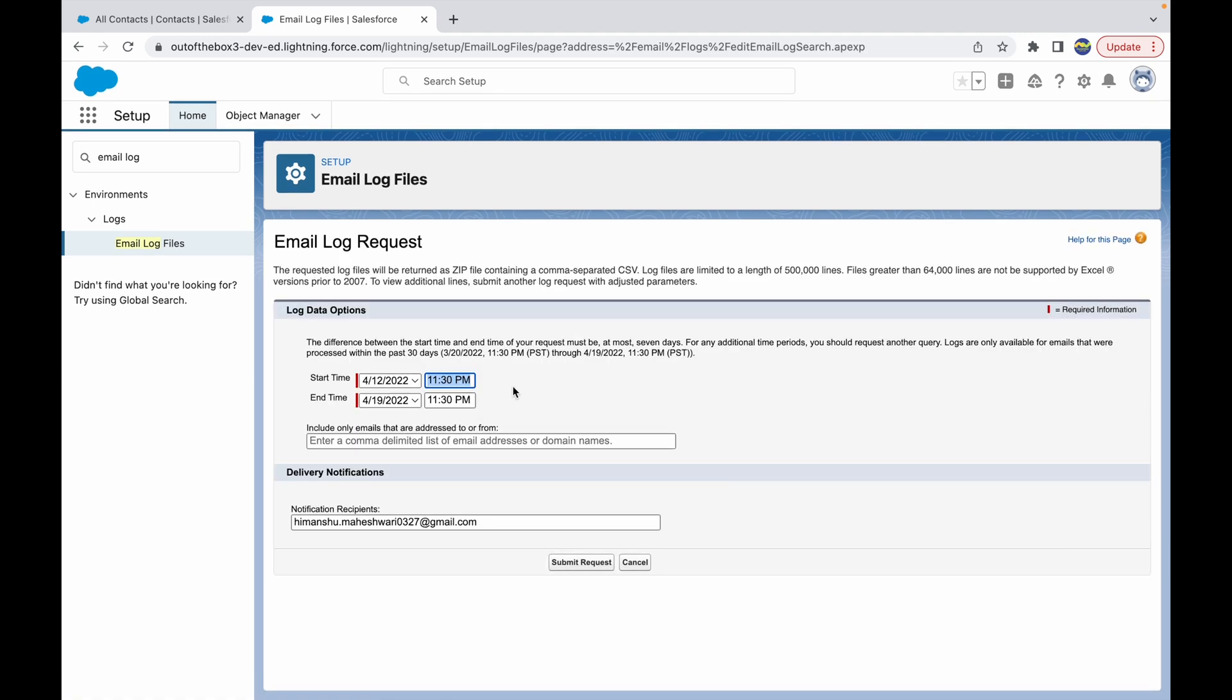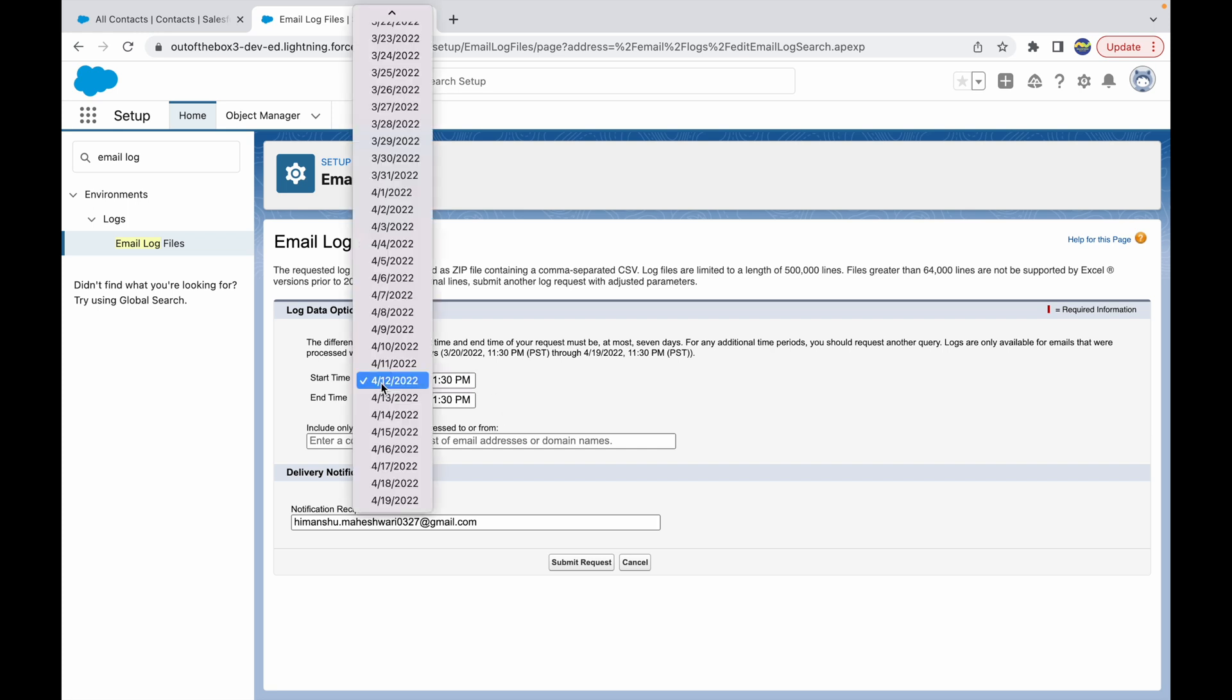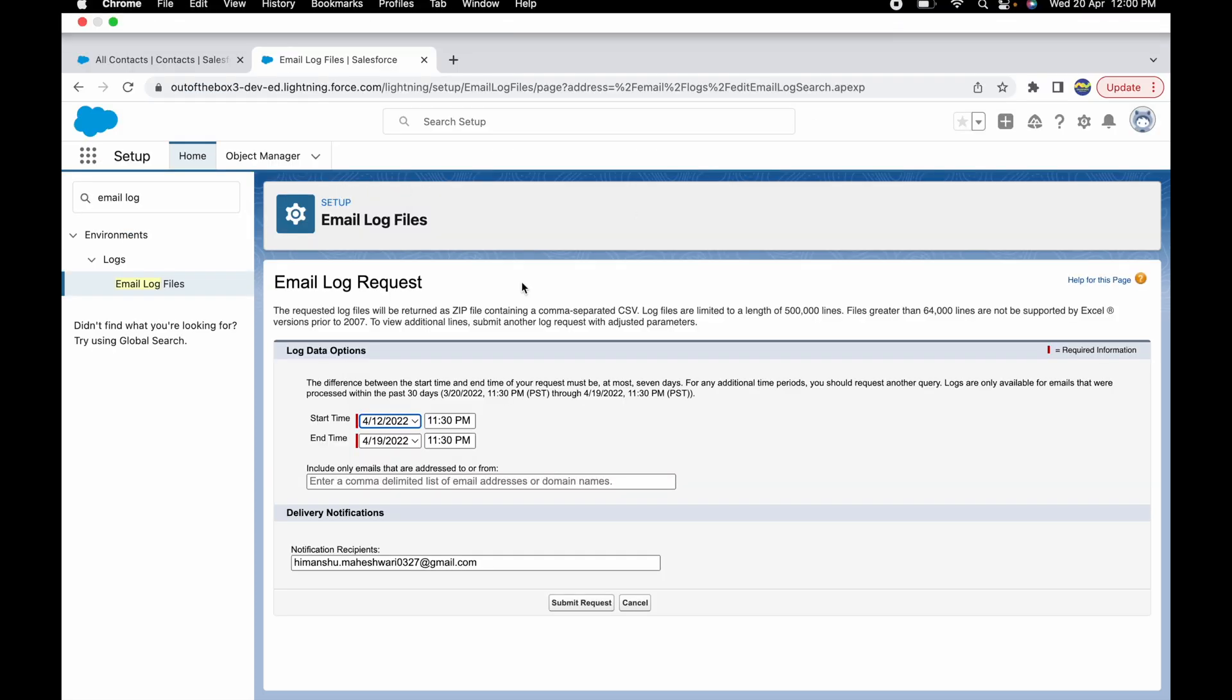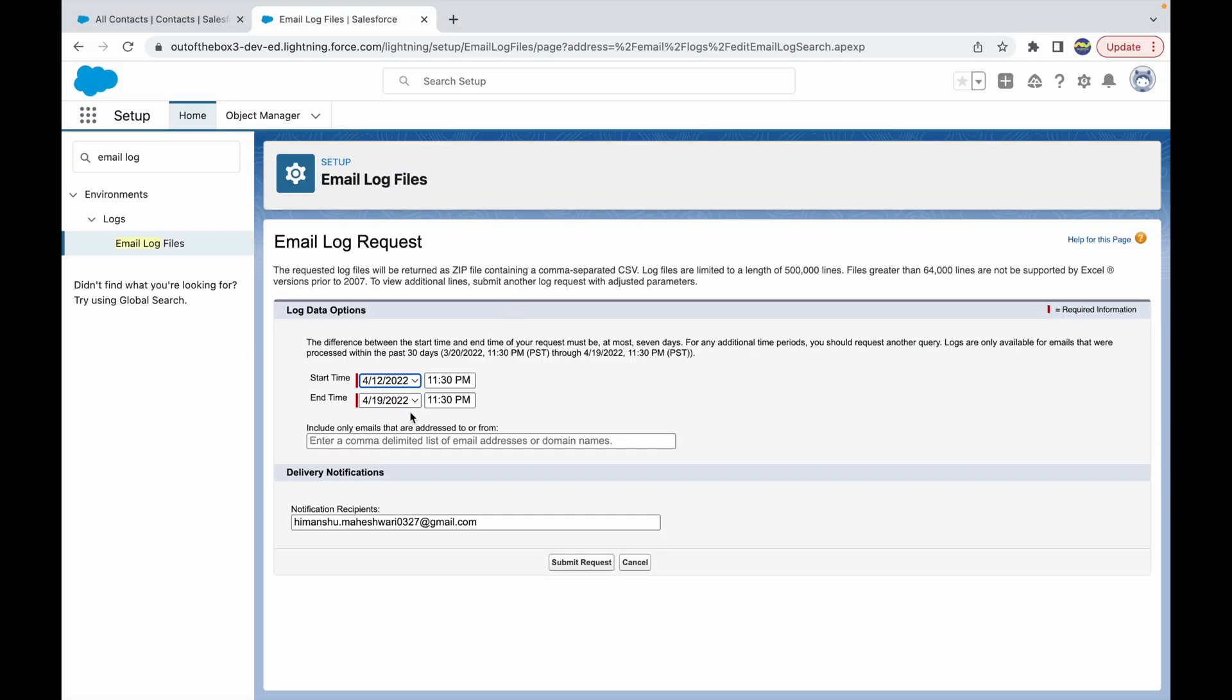Now you can define a time frame: from when do you want to check, until what time you want to check the email deliverability. If I simply say I want to check all the emails that have gone for the last seven days, I can just set this time which is already there. Let me just say zero zero.